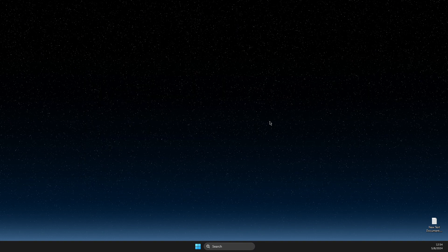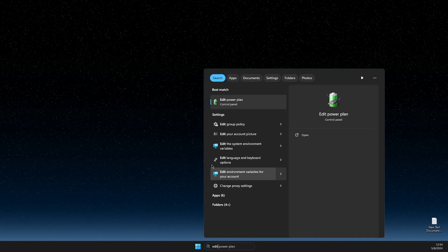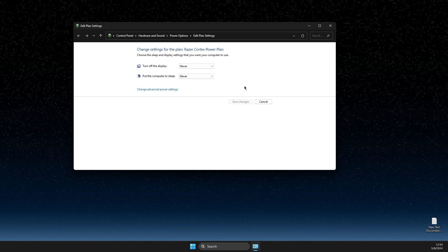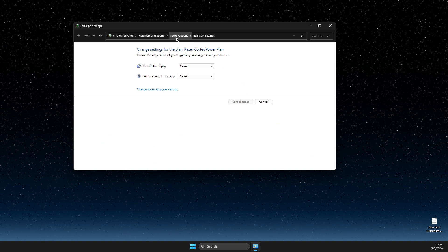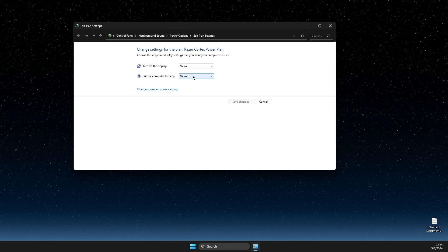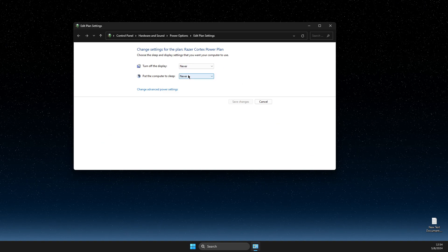Then go back on search, edit power plan, select this option here, and make sure these two options are never as well.